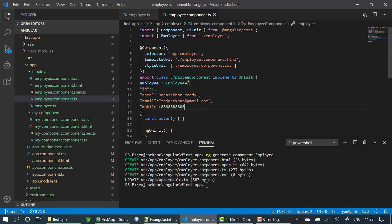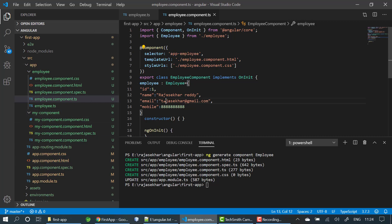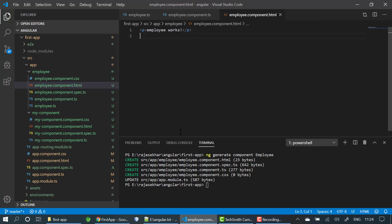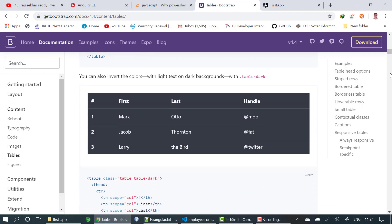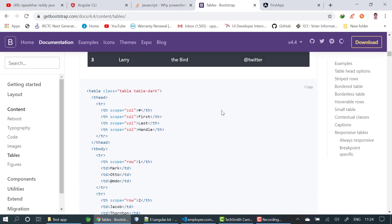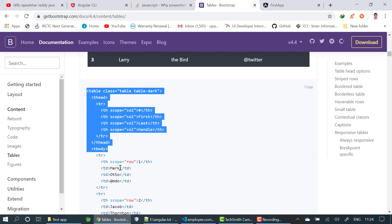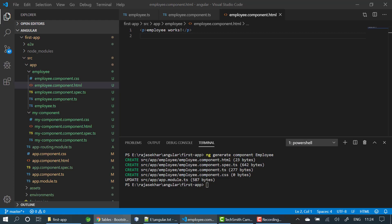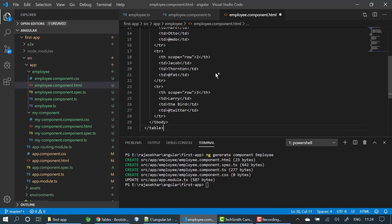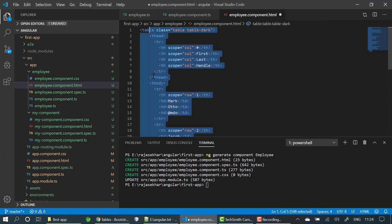In order to see the employee data in the HTML, we need to copy the selector. But before that, I am copying a Bootstrap table format to use. I will open the employee component HTML file, paste the Bootstrap table structure, and remove the unnecessary parts.